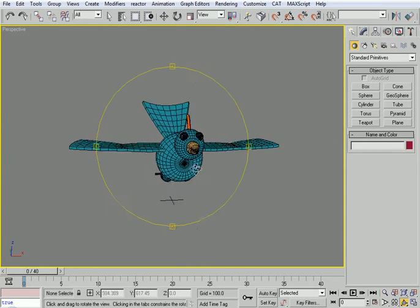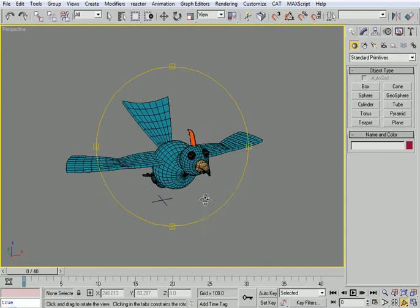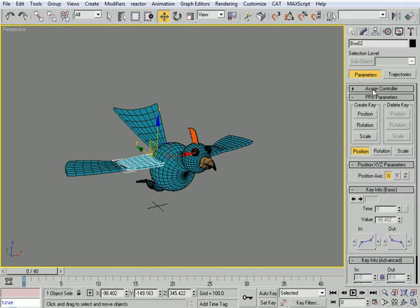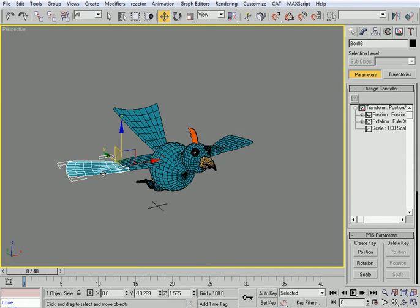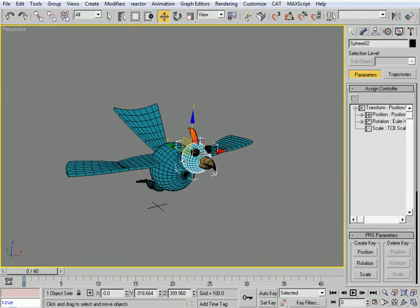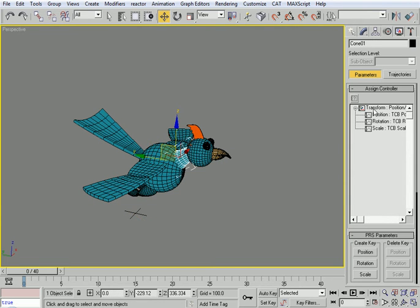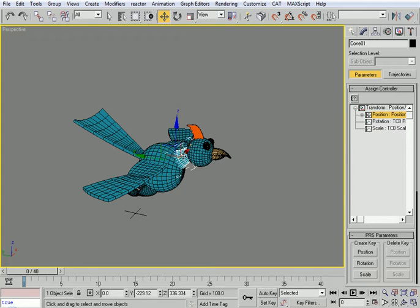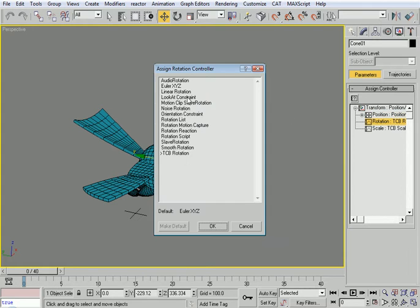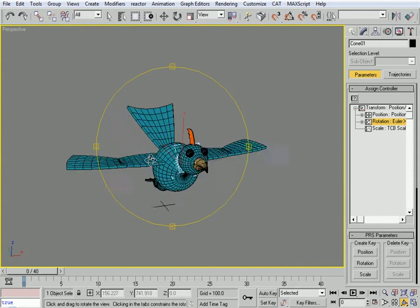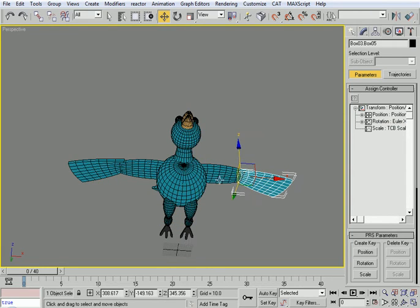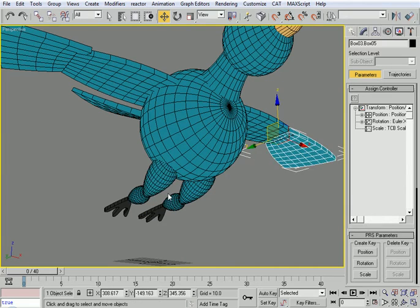Once we have this, we need to start working on the animation. The first thing I need to do before animating is make sure that the position is Position XYZ and the rotation is Rotation XYZ, order XYZ. You don't really have to check for this every time you're doing animation.